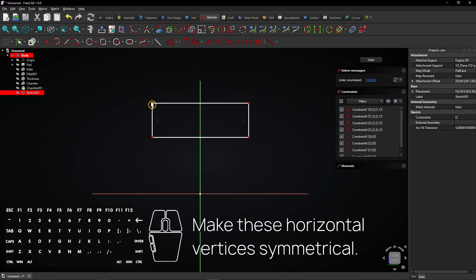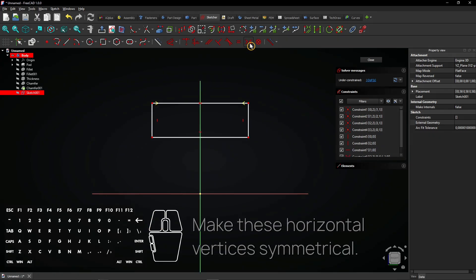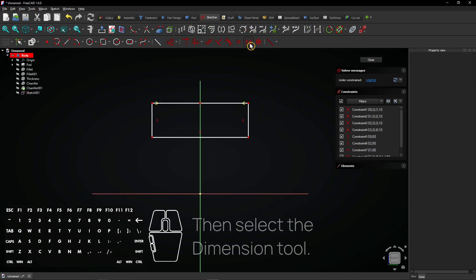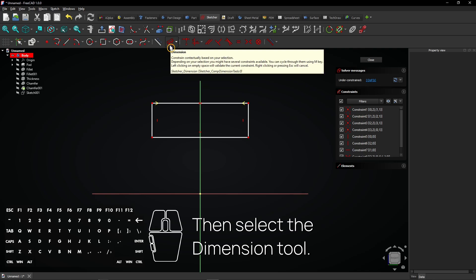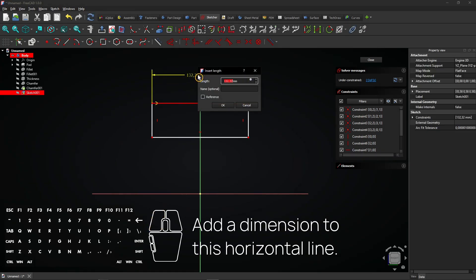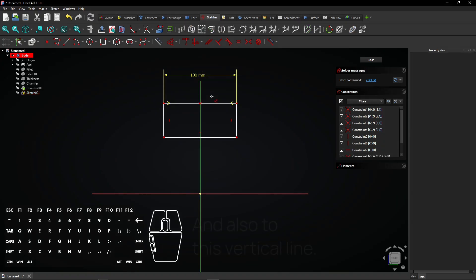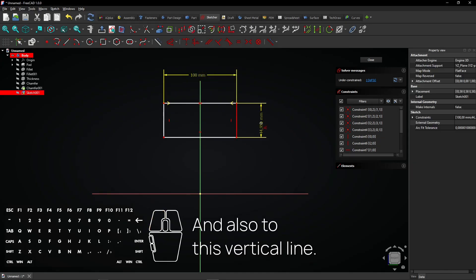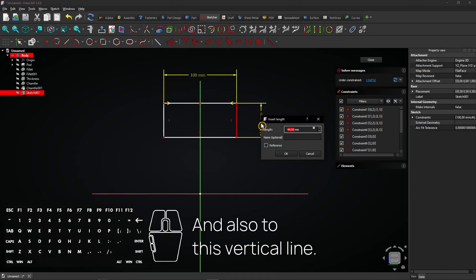Make these horizontal vertices symmetrical. Then select the dimension tool. Add a dimension to this horizontal line and also to this vertical line.